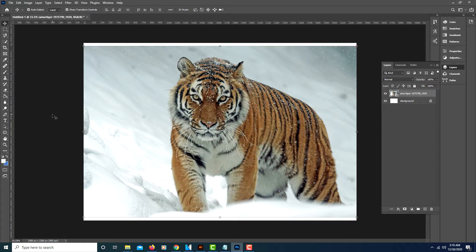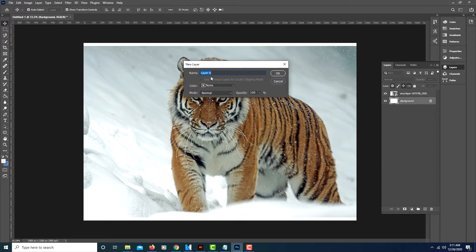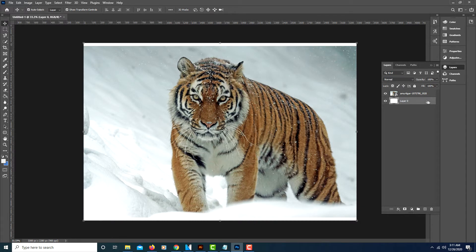This is going to be a tutorial on how you can crop an image into a circle using Photoshop. First, make sure that your image is not on your background layer. If it is, just double-click your background and change the layer name, because it won't let you save to a transparent image if you're on the background layer. Make sure your image layer is selected.